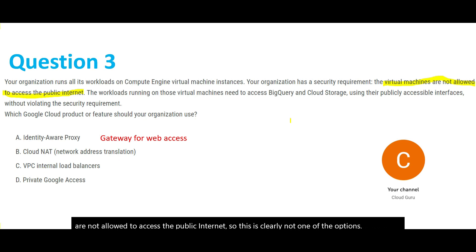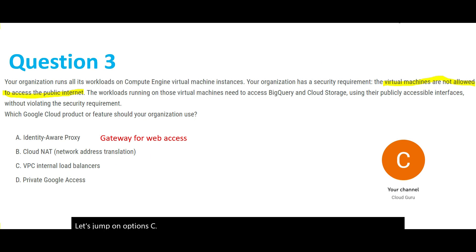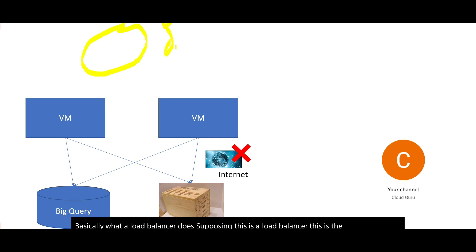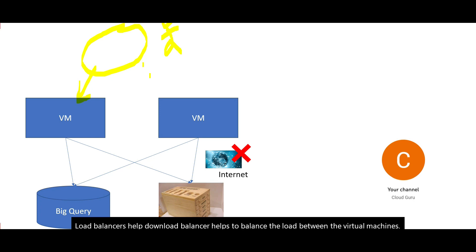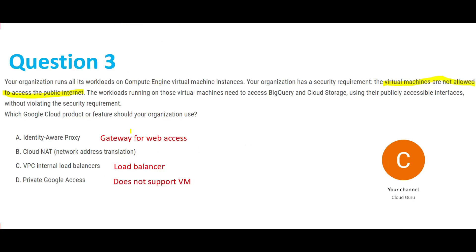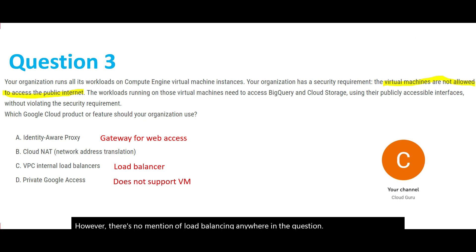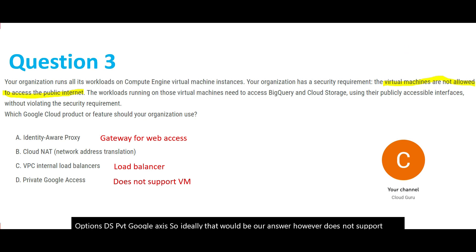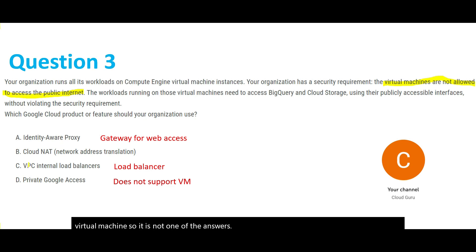Option C, VPC Internal Load Balancers, are load balancers that help balance the load between virtual machines. However, there's no mention of load balancing anywhere in the question. Option D, Private Google Access, would ideally be an answer, but it does not support virtual machines. Since options A, C, and D are all ruled out, the answer is Cloud NAT.